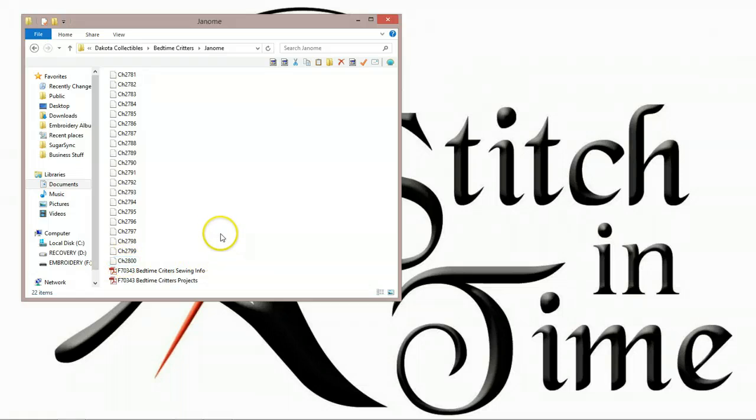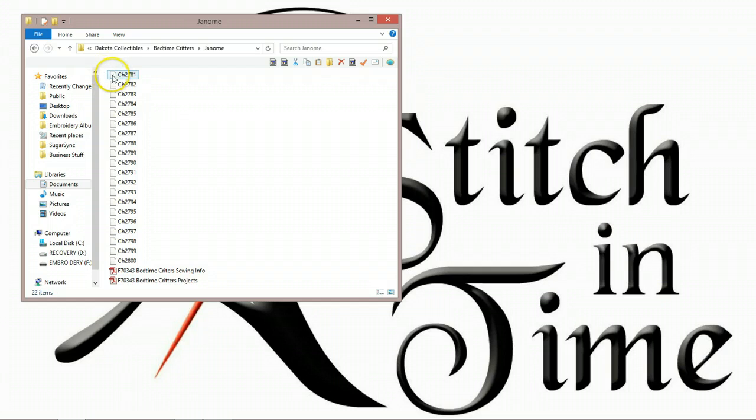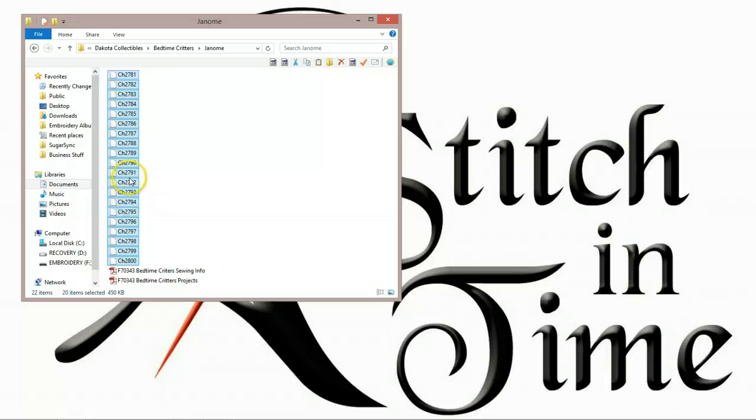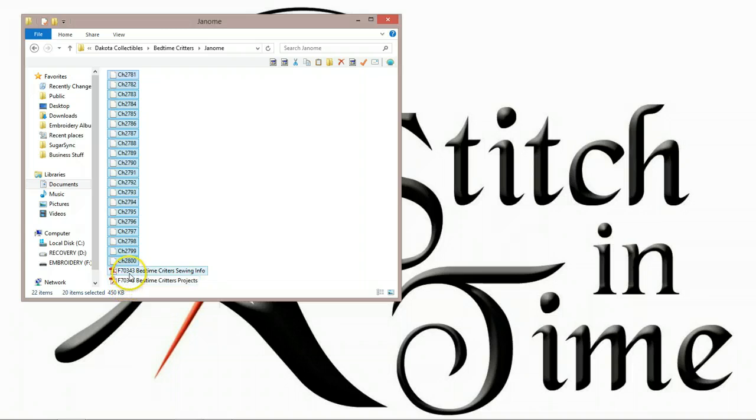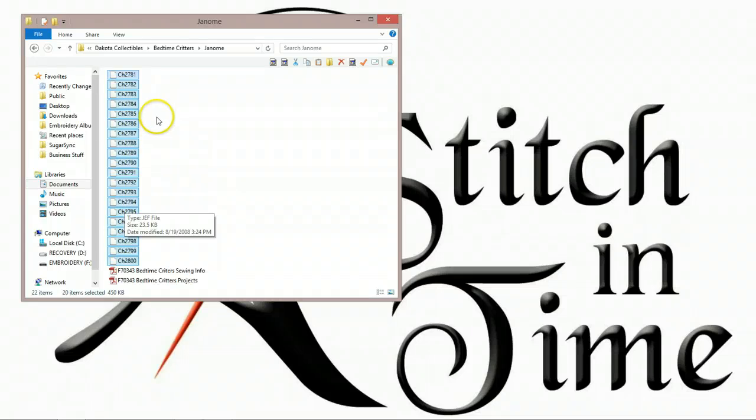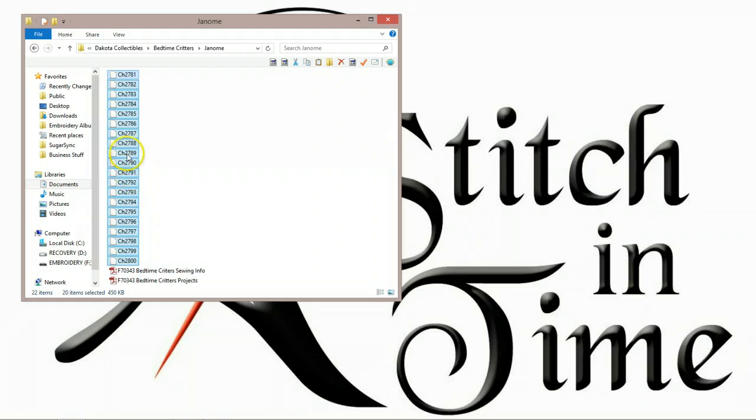Now if you remember last time, there are several ways to do this, but the easiest way: put your mouse between the file and this little separator bar, and you click and then drag a square and select all of them. And it's important you only get the JEF files. You don't want any PDF files, or any other brands of embroidery designs. You don't want to be mixing Brother and Janome, or Viking and Janome. Just the JEF files, J-E-F.